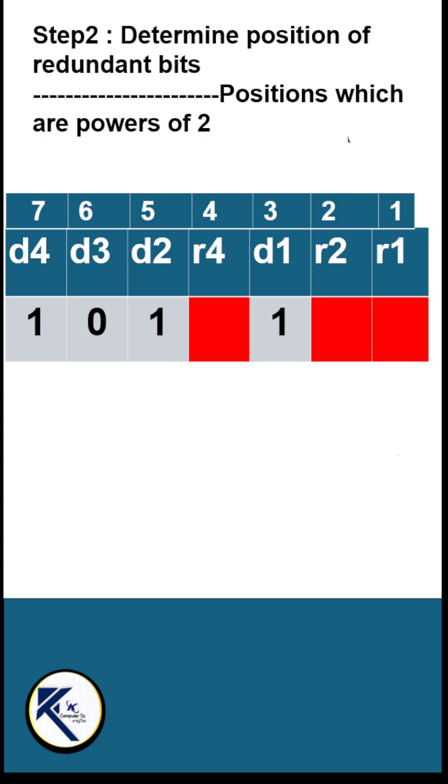In the Hamming code, all positions which are powers of 2 are occupied by the redundant bits. The rest of the locations carry the data bits.